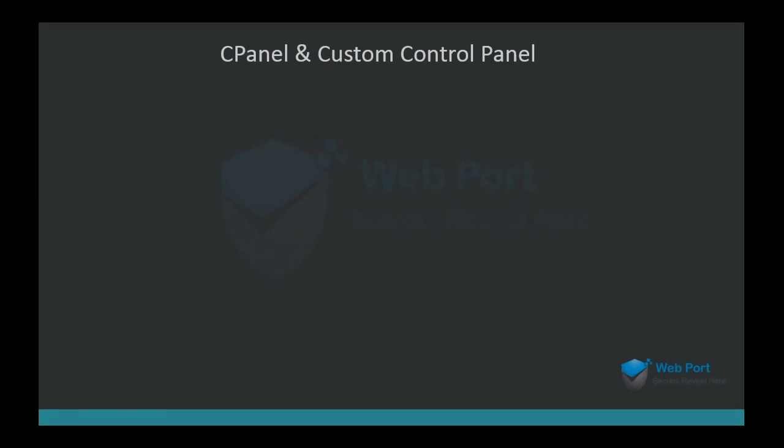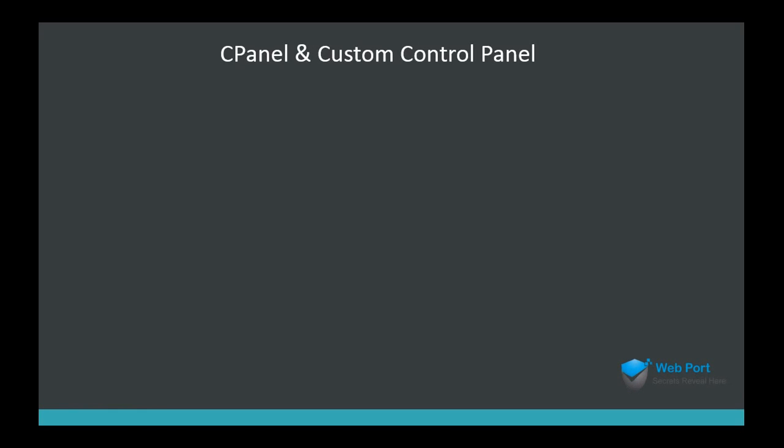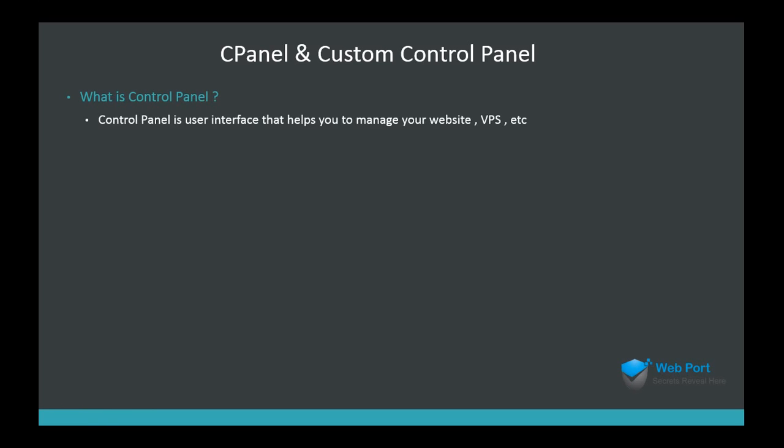In this video we're going to see the difference between cPanel and custom control panel. First of all, you need to ask a very simple question: what is control panel? Control panel is basically just an interface that helps you to manage your website.